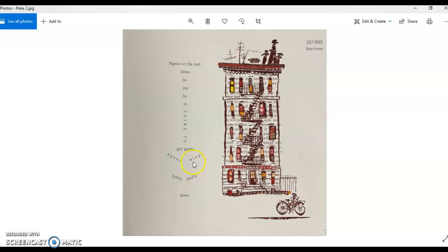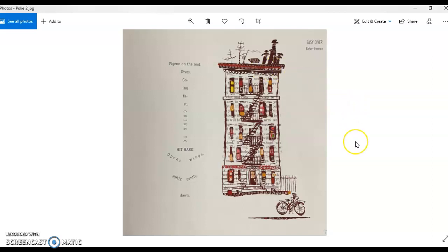So in this one the concrete poem is actually a representation of an action, which is kind of interesting. In many concrete poems the form of it on the page is the shape of an item of some sort of thing. But this one actually is kind of the shape of a specific movement that people become familiar with when they see and watch pigeons or birds flying and landing.